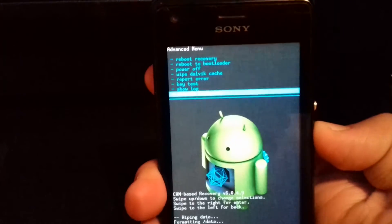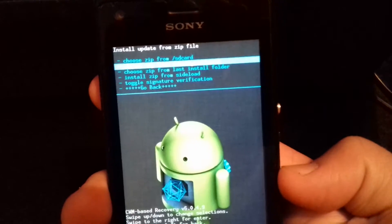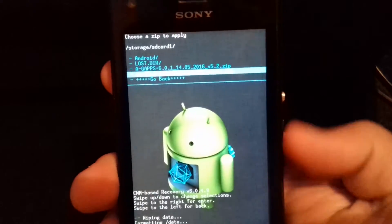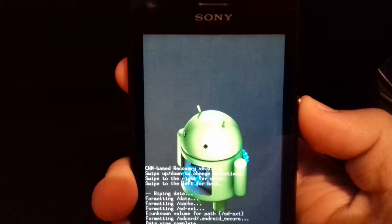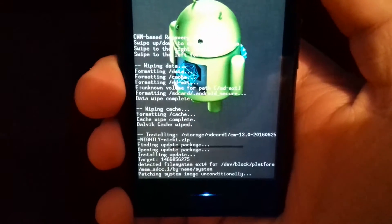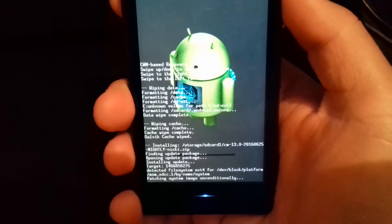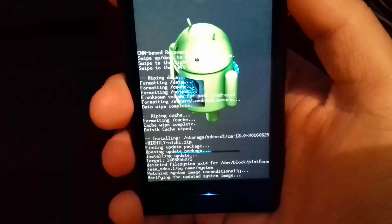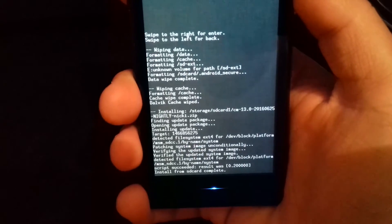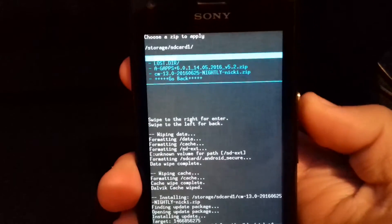It was very fast. Go back, install zip, choose your SD card — SD card 1, okay. Install the ROM, yes, install. And now we have to choose SD card 1 and install the GApps.